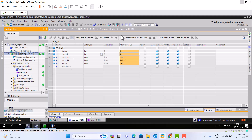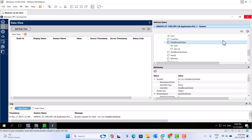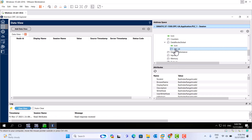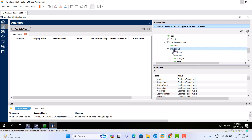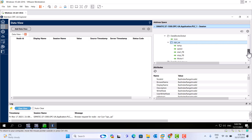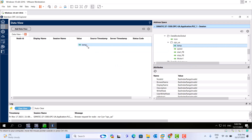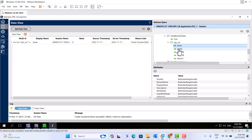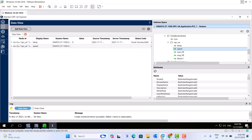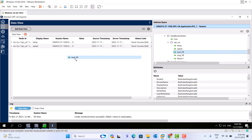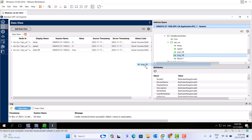We created OPC UA software, or this program. We still can use this one. Here — all the same thing. Temperature — move here. Speed — move here. Start button — move here. Stop. Motor run.